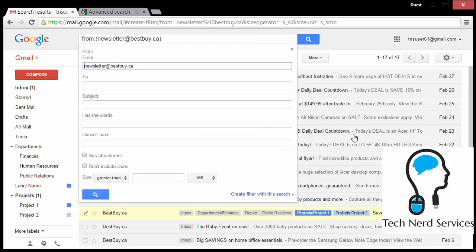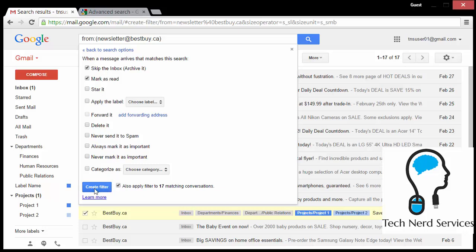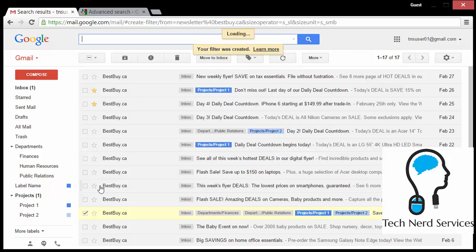When I click this, it will do the search for the email and the from. From here, I can click the create filter with this search and go about applying what settings I want for this filter. For this example, I'm going to make it skip the inbox and mark it as read so that it won't appear in my inbox anymore. And I'll do this to all the matching conversations.